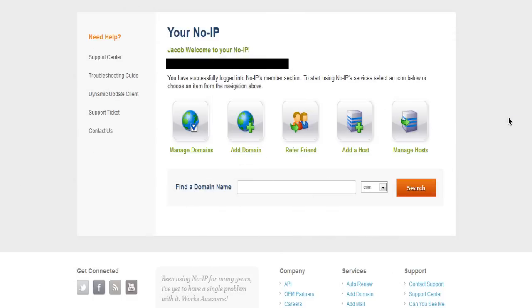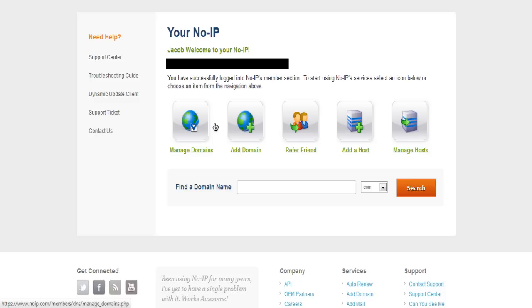Once you've signed in and you've set up your account, you'll be confronted with this page and it'll say hello, your name. Then you'll get these five options here: manage domains, add domain, refer friend, add host, manage host.